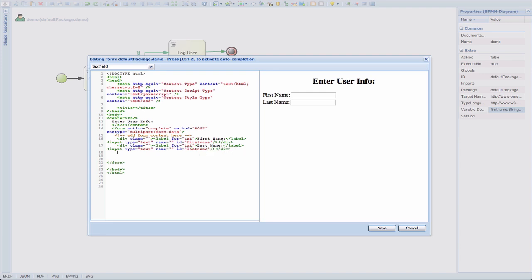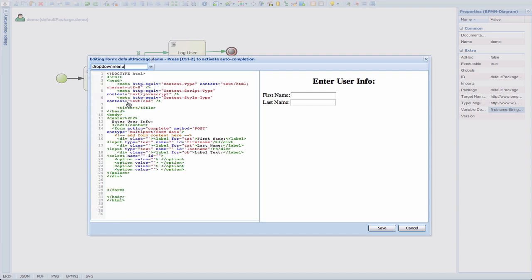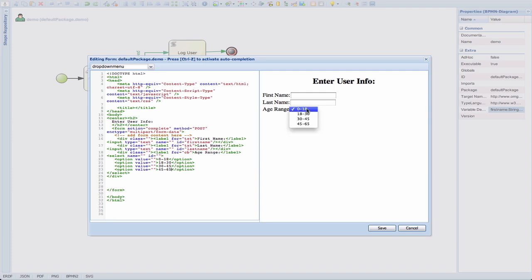The next thing we need is a dropdown. We want to present the age range dropdown. So let's use the dropdown menu widget, which we can again change the label text to age range. And here we can start typing in, let's say, 0 to 18, 18 to 30, 30 to 45, 45 to 65, just some values. And as you can see in the live preview area, not only do we see all of the choices in the dropdown,